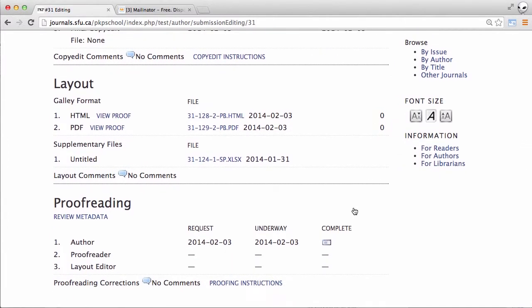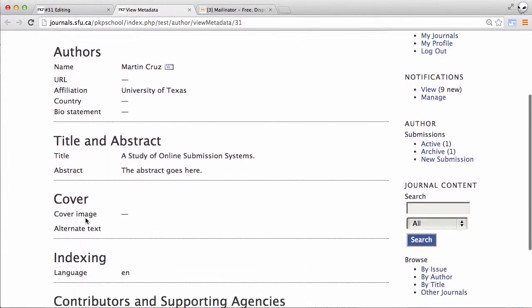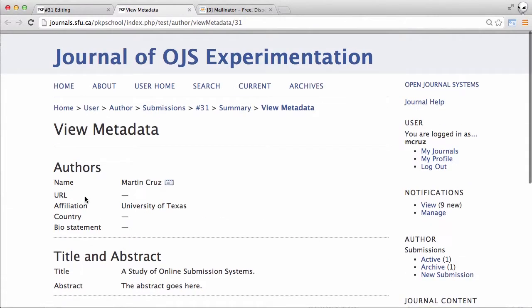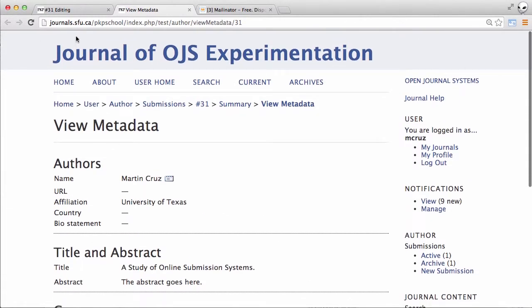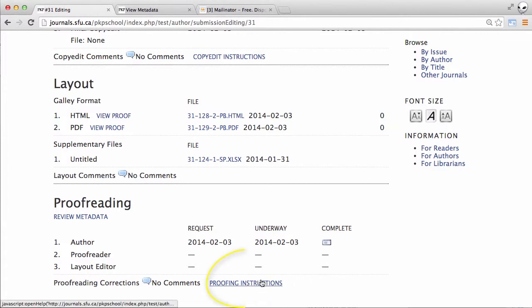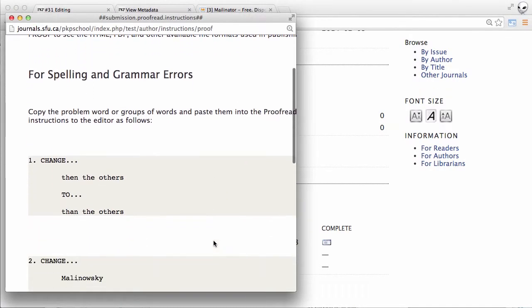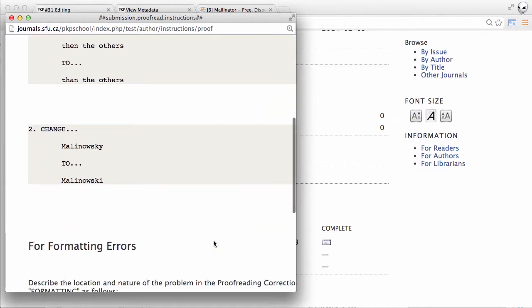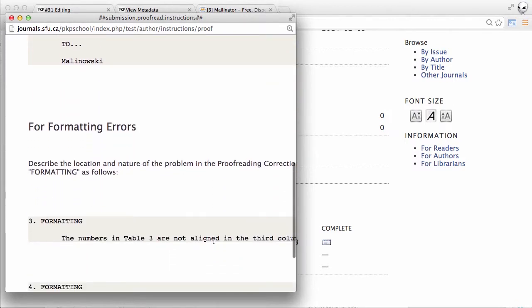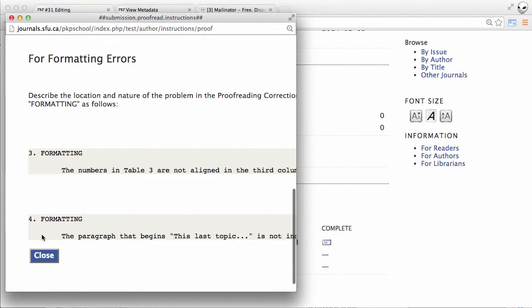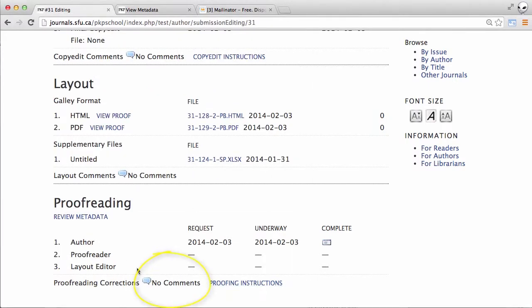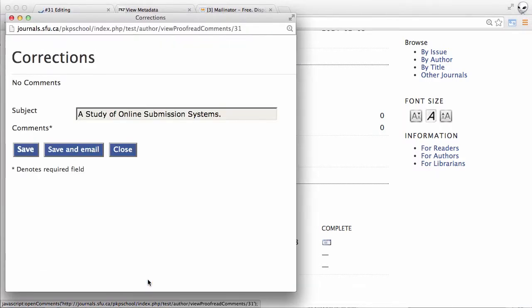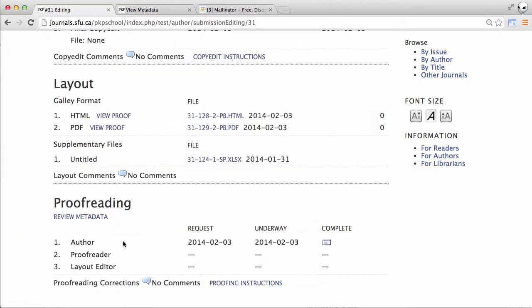There's a few things we can do here. We can take one last look at the metadata just to make sure that all of that information is correct. We can take a look at the proofing instructions just to see how the journal would like to have our feedback provided. We can check to see if there are any comments from the proofreader yet, but there's nothing at this point. And now we can look at the proofs themselves.